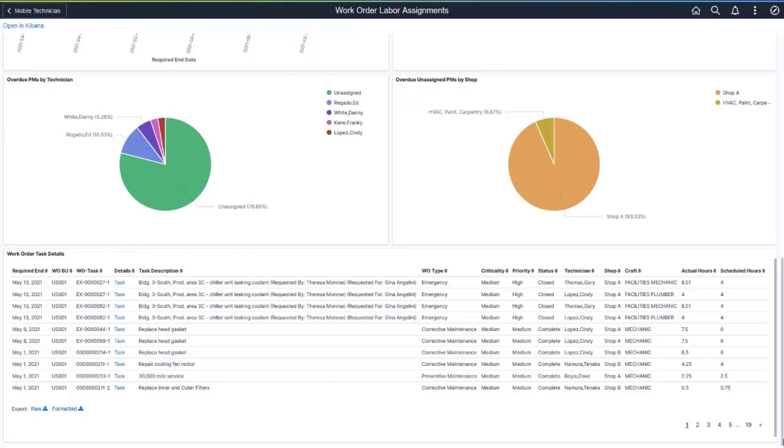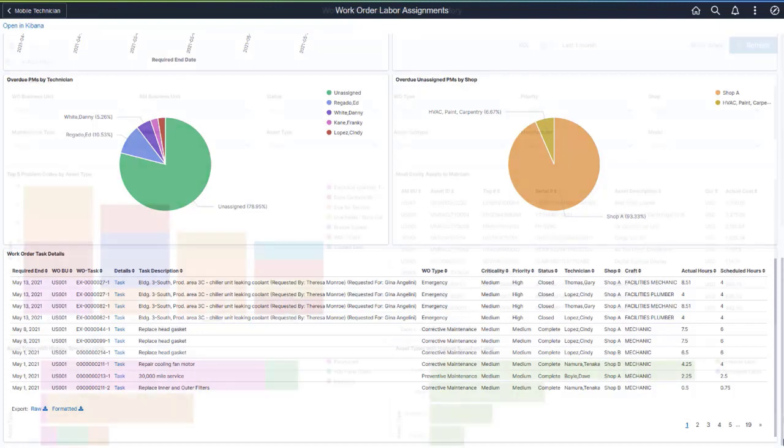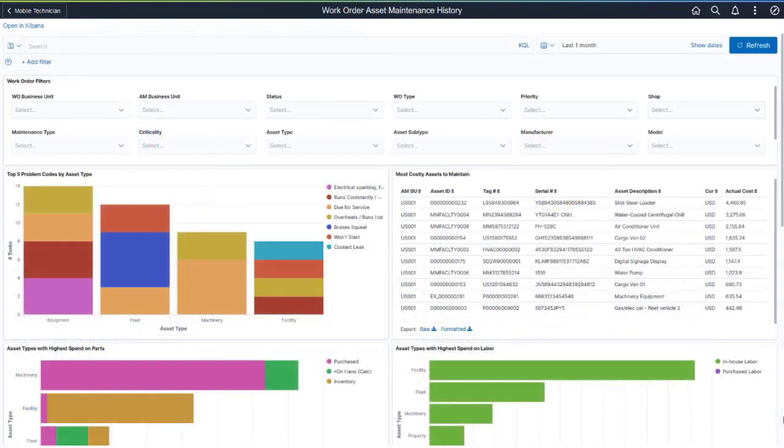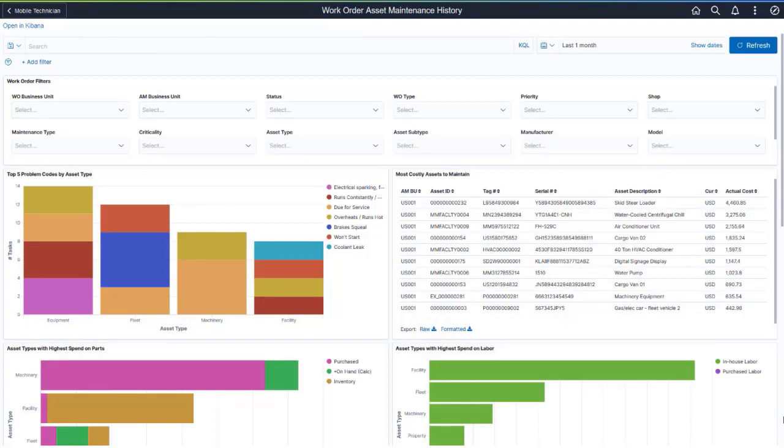You can use the task link to access the Work Order page and view further details about the work order or modify information as needed. The Work Order Asset Maintenance History dashboard allows you to analyze labor time and cost associated with maintaining different asset types.